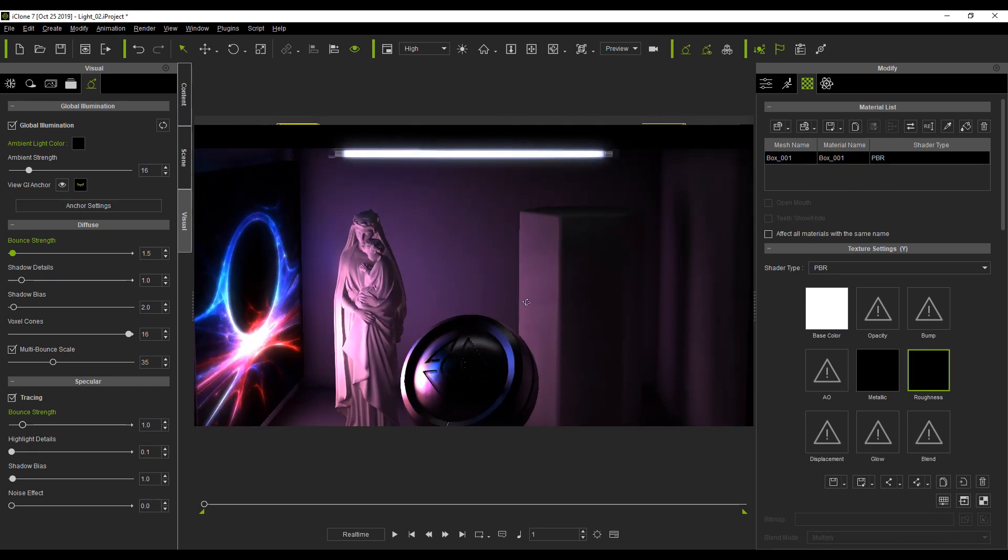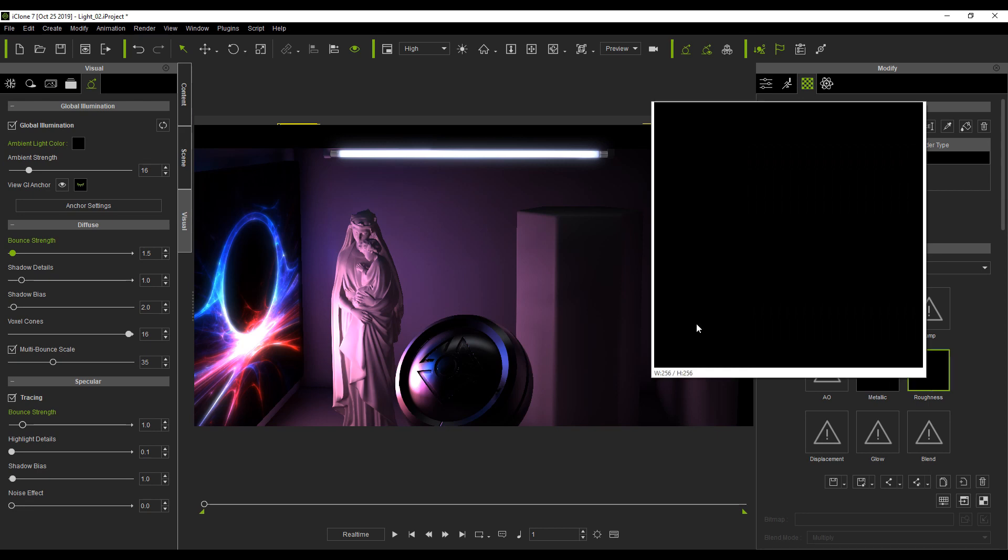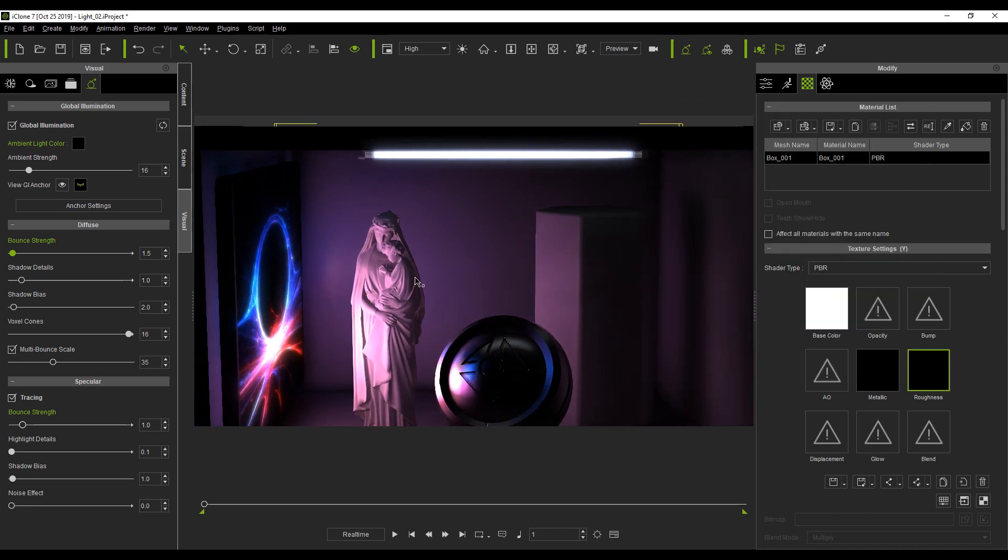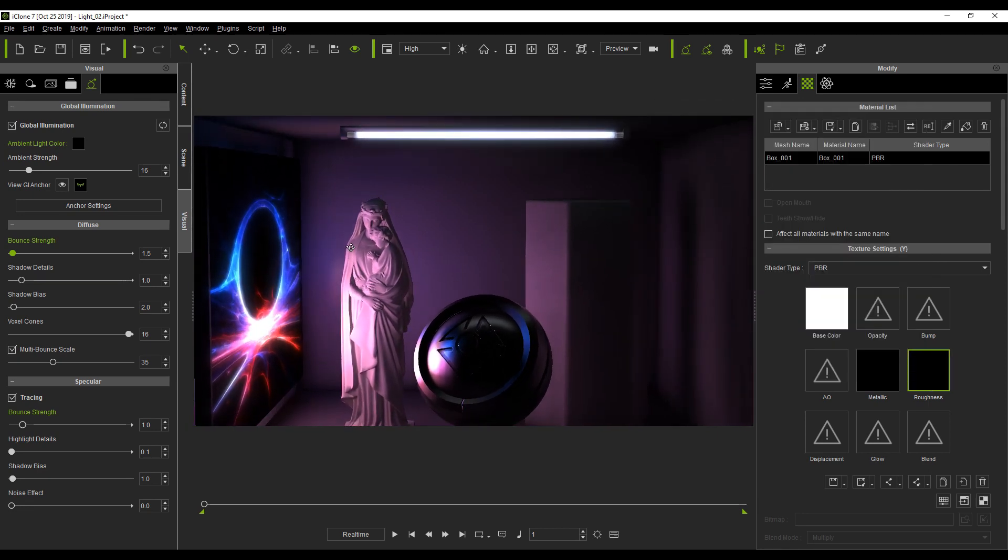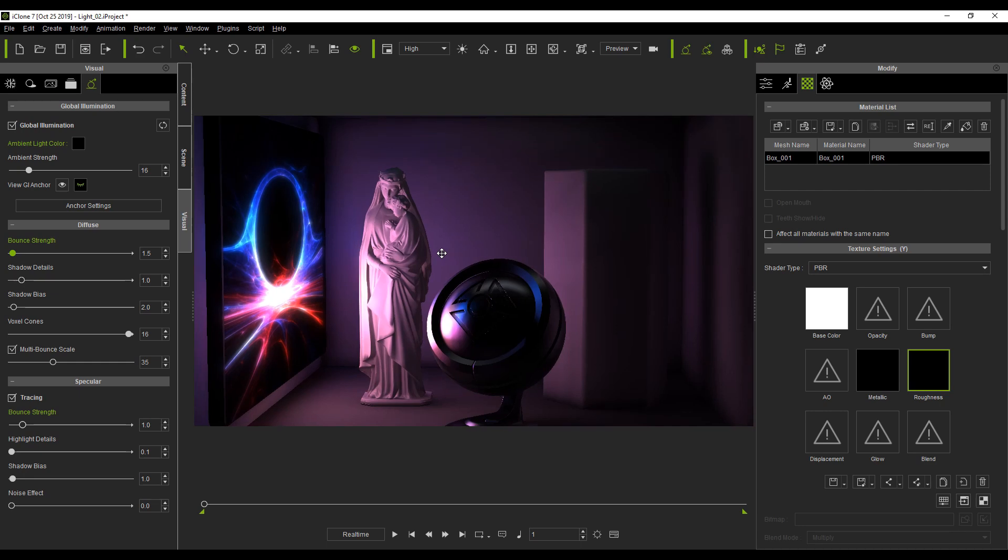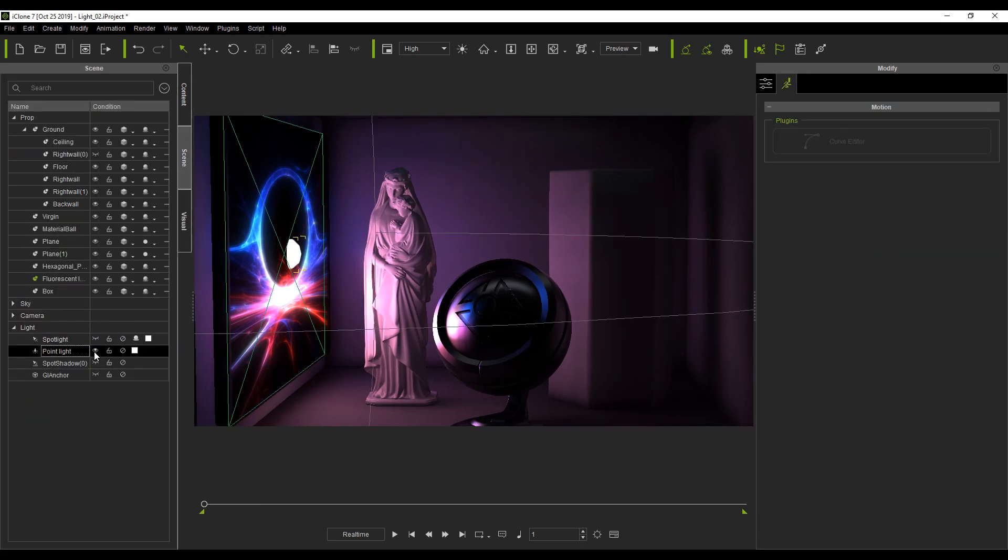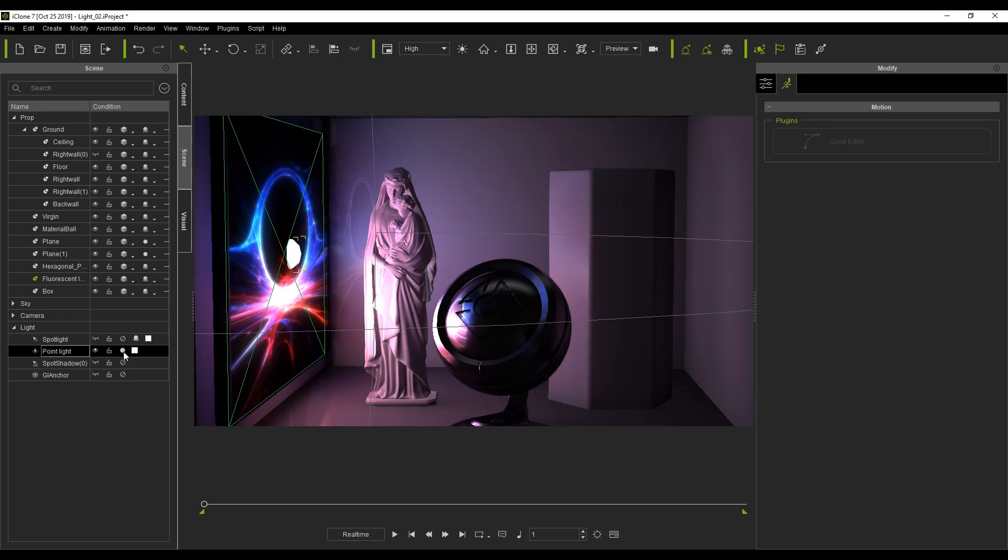Highlights that are supposed to be noticeable have become suppressed to a point of becoming non-existent. Once we add a point light, we can clearly see reflections on the wall, material ball, and the floor.